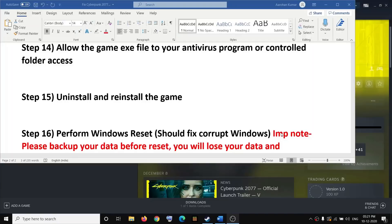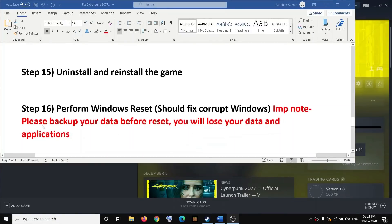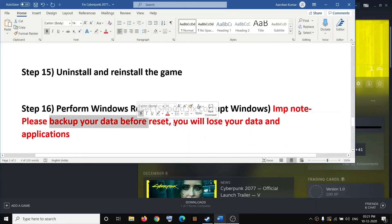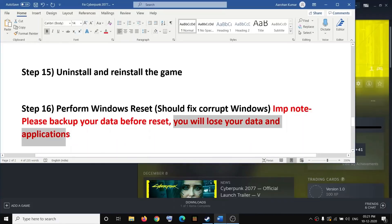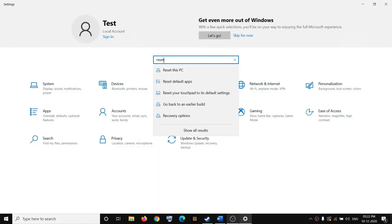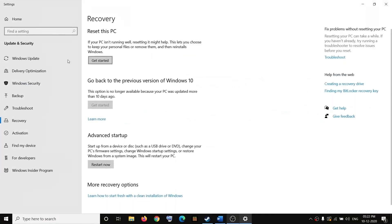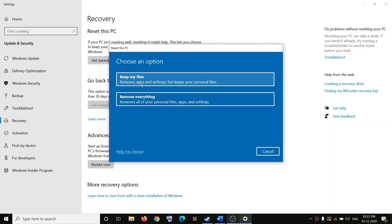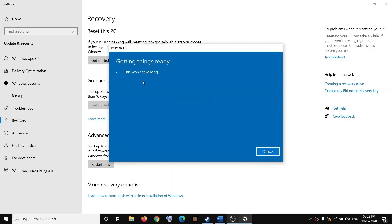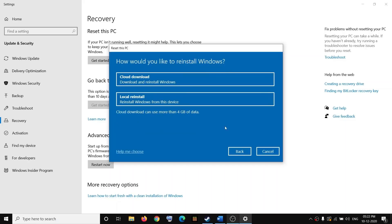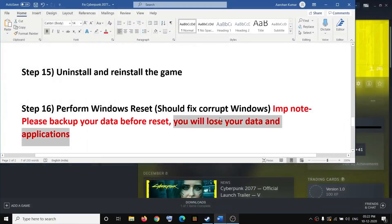A corrupt operating system can also cause many problems. You can perform a Windows Reset, but before doing so make sure you back up your data and applications, as the reset will remove them. Go to Settings and click 'Reset this PC', then Get Started. Choose to keep your files or remove everything, then follow the on-screen steps to complete the reset. After resetting, reinstall the game and try to launch it.